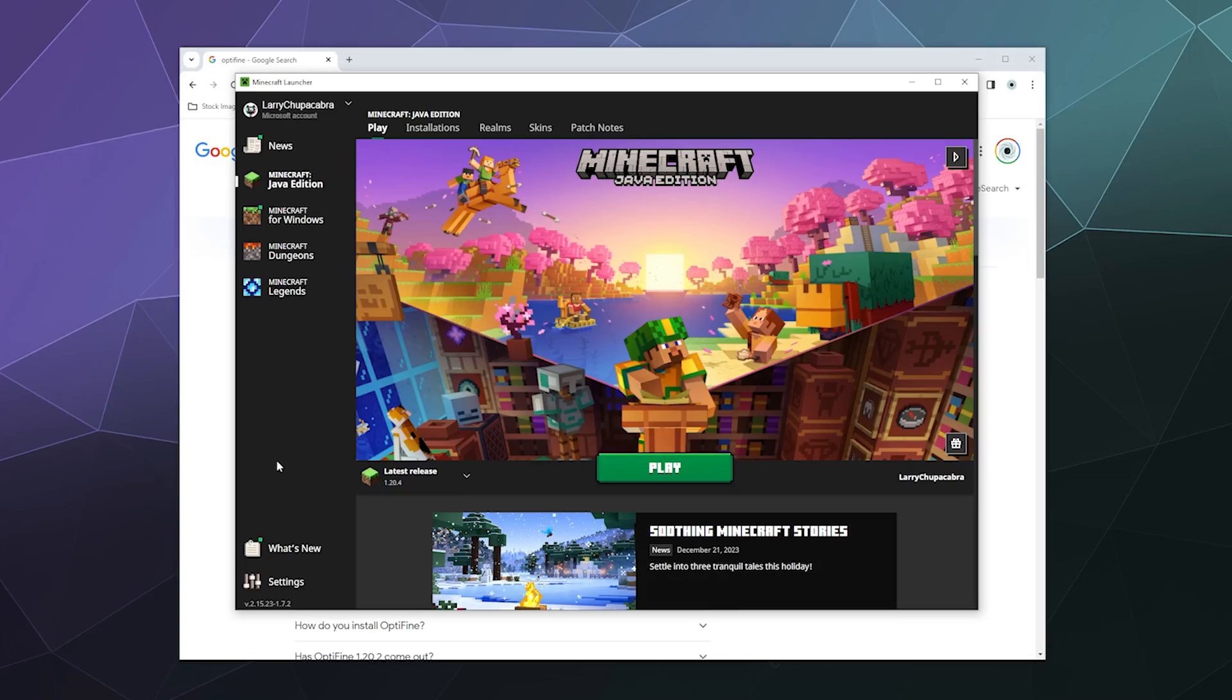Alright, welcome back ladies and gentlemen to the Chupacabra Tutorials channel. I'm your host Larry, and today I'm going to show you how to install Optifine for 1.20.4.